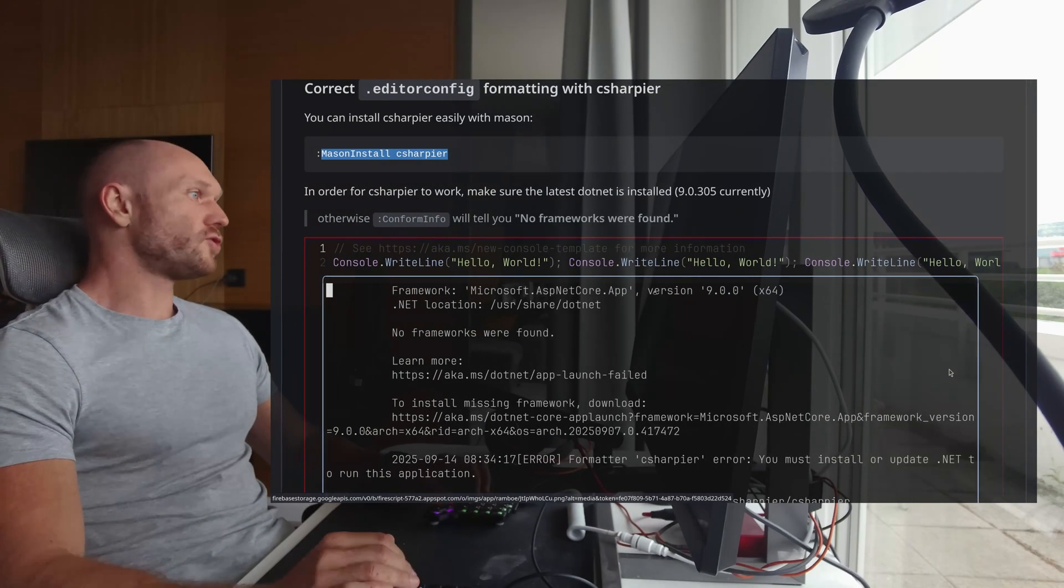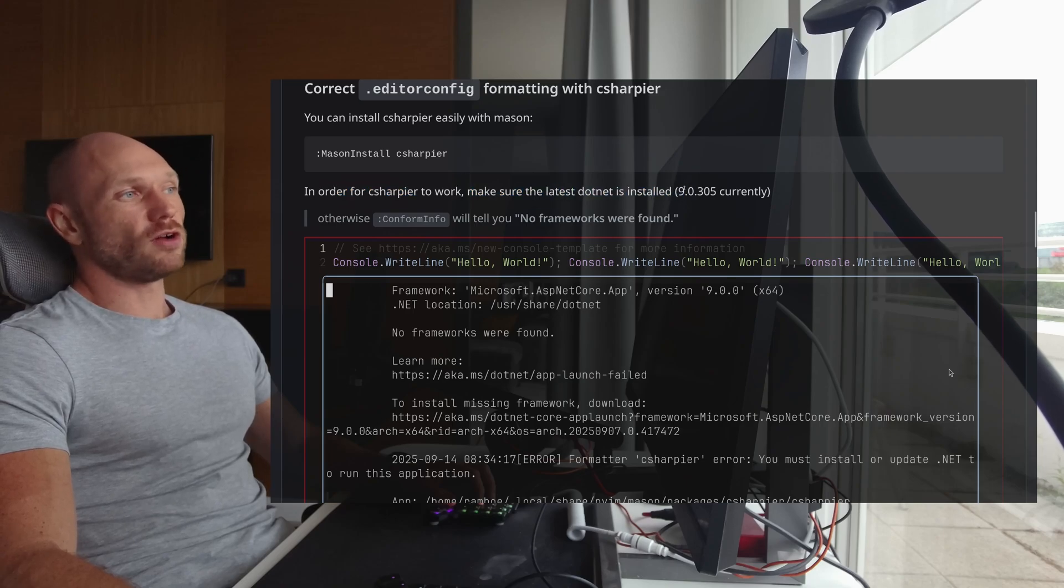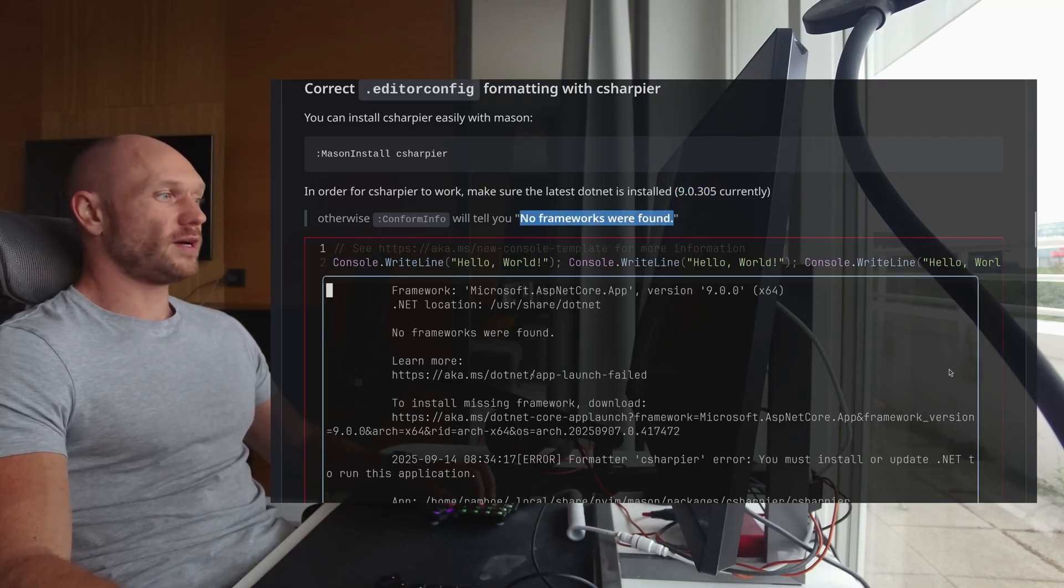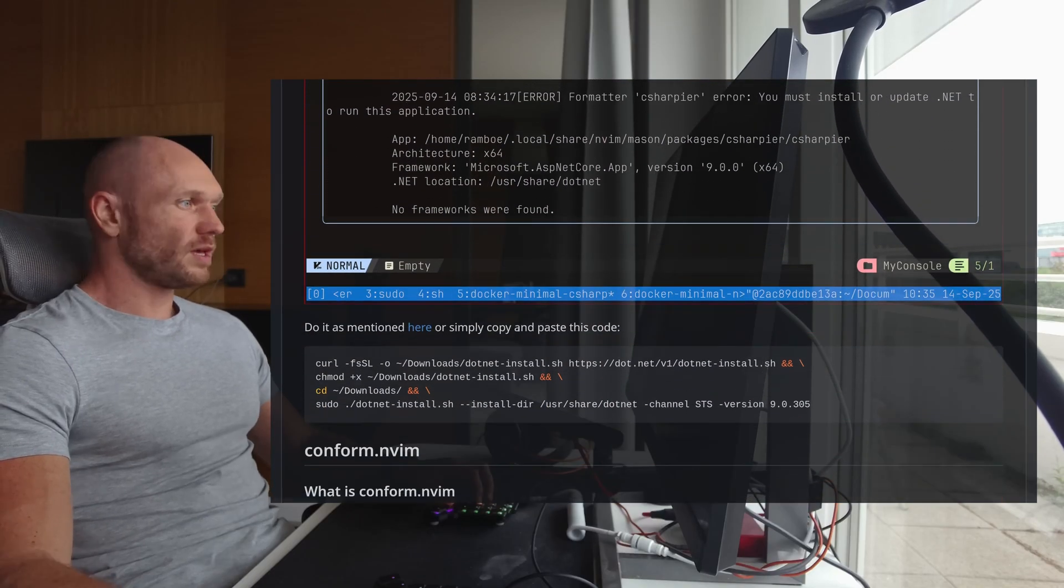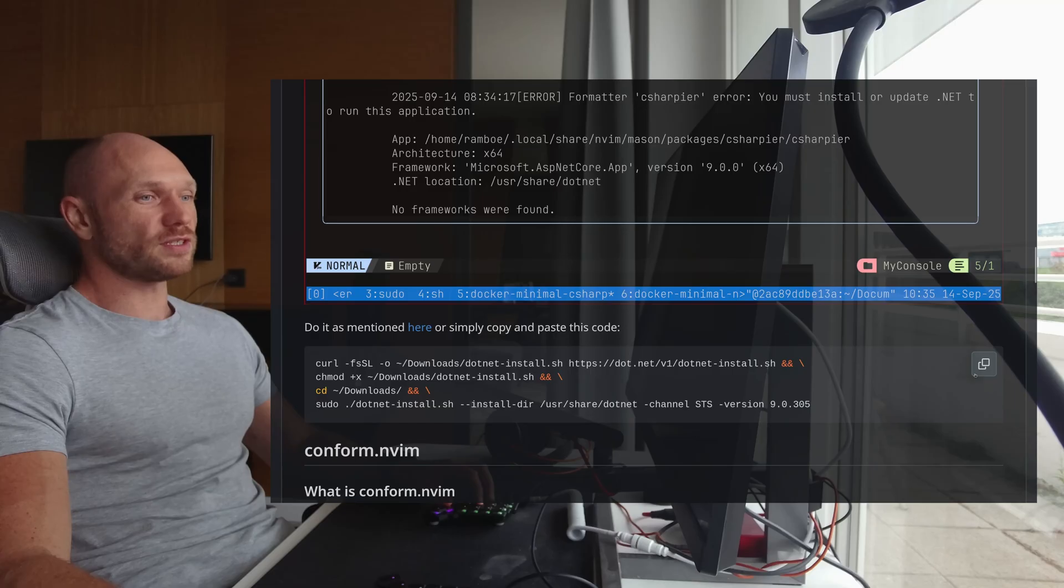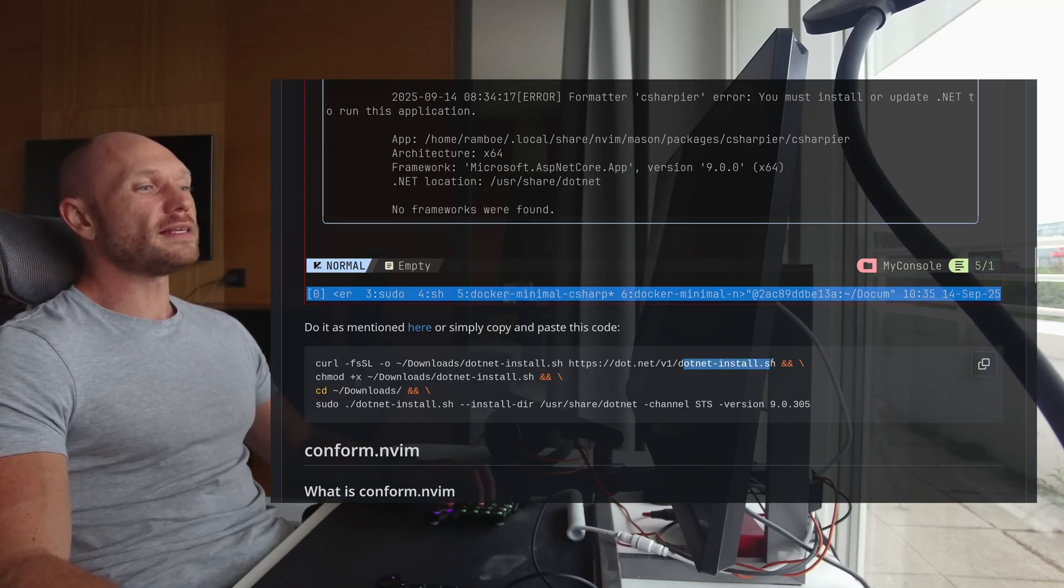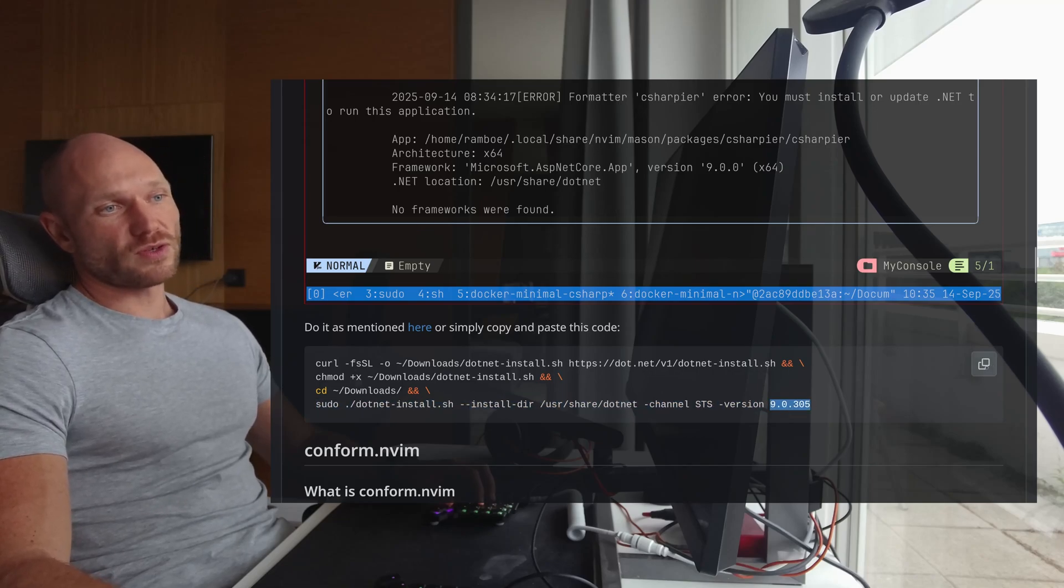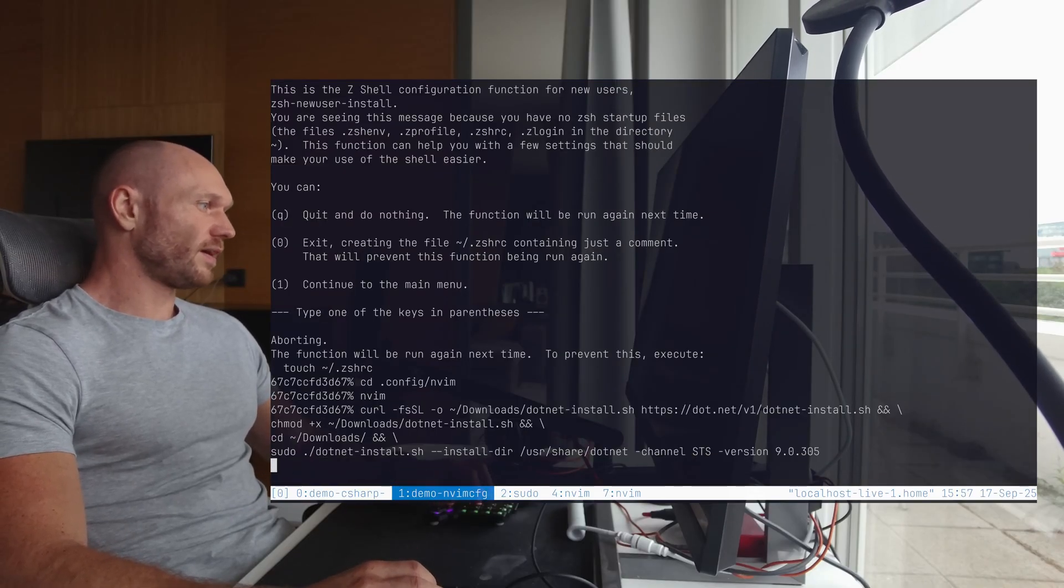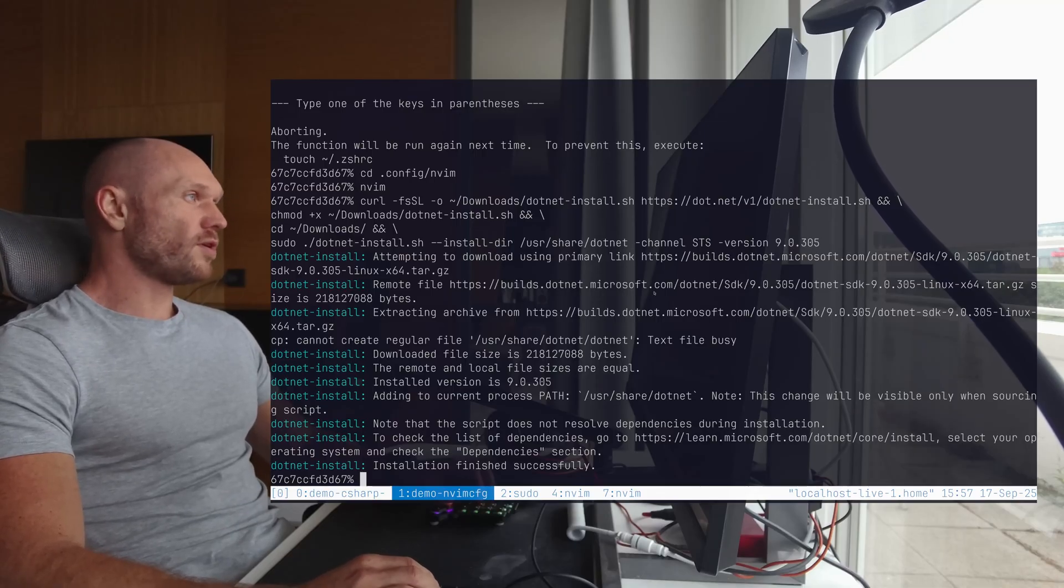It's actually quite easy. Now here when we just go and say mason install C-Sharper, I go into my fresh configuration and I do mason install C-Sharper, boom, C-Sharper installed. And now the next thing in the tutorial, in order for C-Sharper to work, make sure the latest .NET is installed. Right now, this is the 9.0.305 and if you don't do that, you later will get the no frameworks found error. So I just copy this whole thing, go into my container, install everything. And now I have the latest .NET installed.